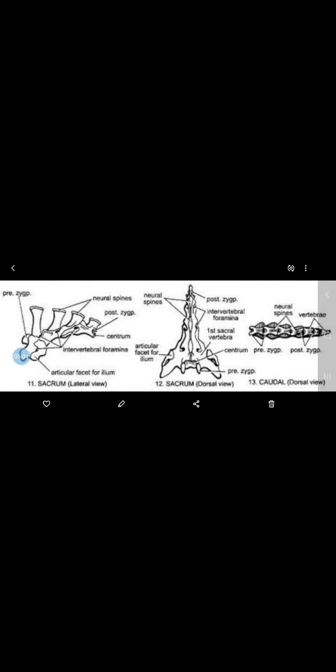There are 4 sacral vertebrae, and they are fused together to form the sacrum. The sacrum is wedged between the pelvic arches. There is a pelvic girdle, and the sacrum fits like a wedge within it.